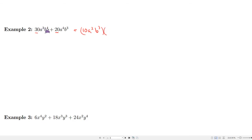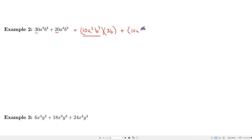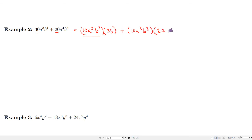Factoring out 10 from 30 leaves 3, and we took out all the a's with one b remaining, giving 3b. For the second term, factoring out 10a³b³ from 20a⁴b³: we need 2 and one more a to make a⁴, so we're left with 2a. There are no b's remaining since we factored out b cubed.